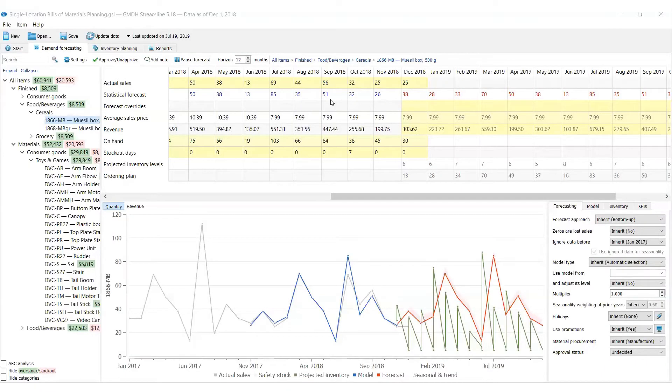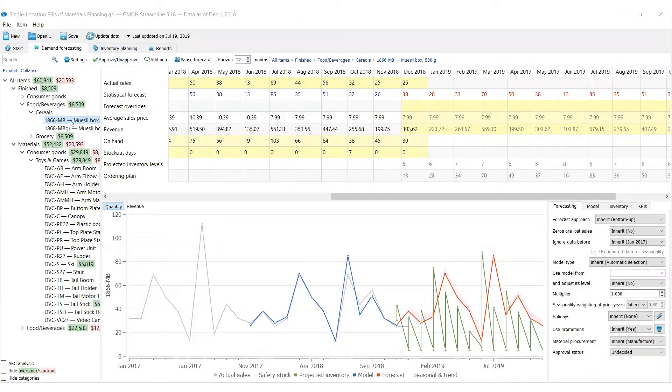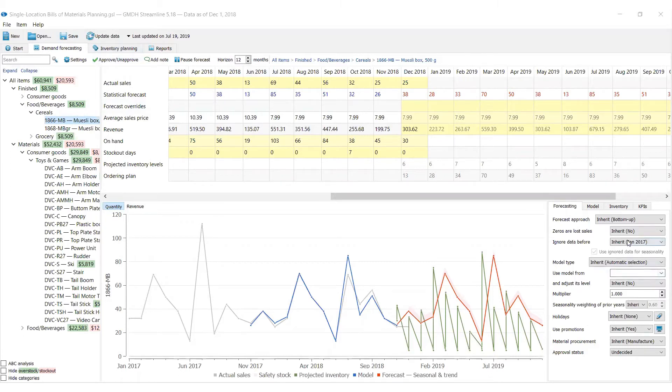To generate the forecast and plan, go to the Demand Forecasting tab, opt for the finished item level, set the horizon span to the number of time periods to forecast, and configure set of parameters. As long as the forecasts have been generated, it's time to approve them.